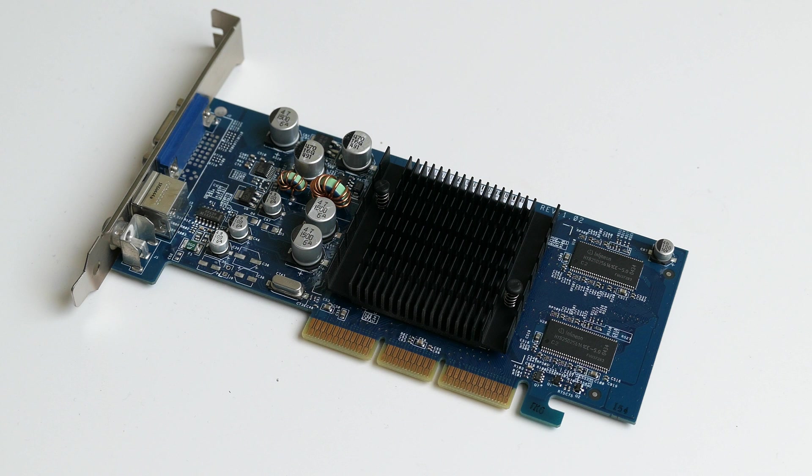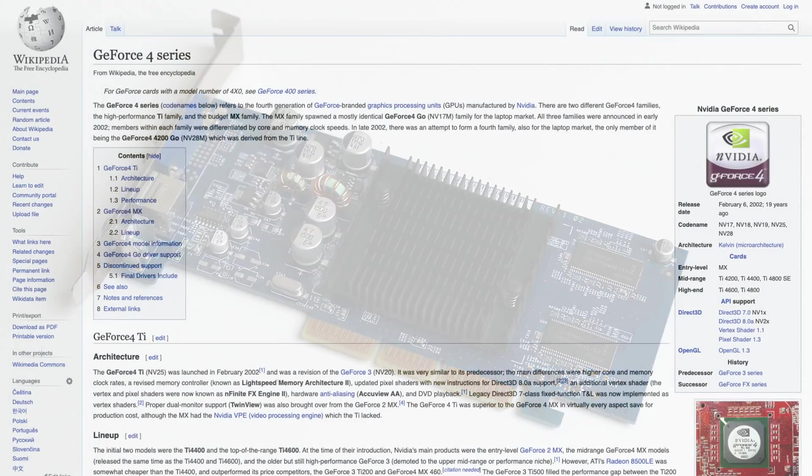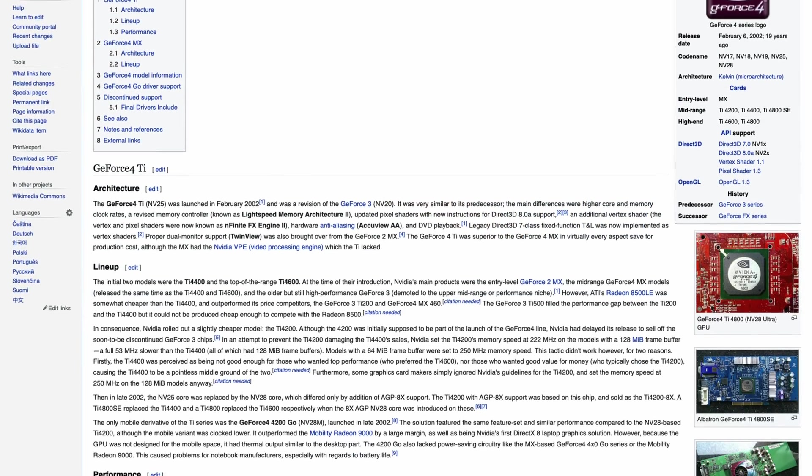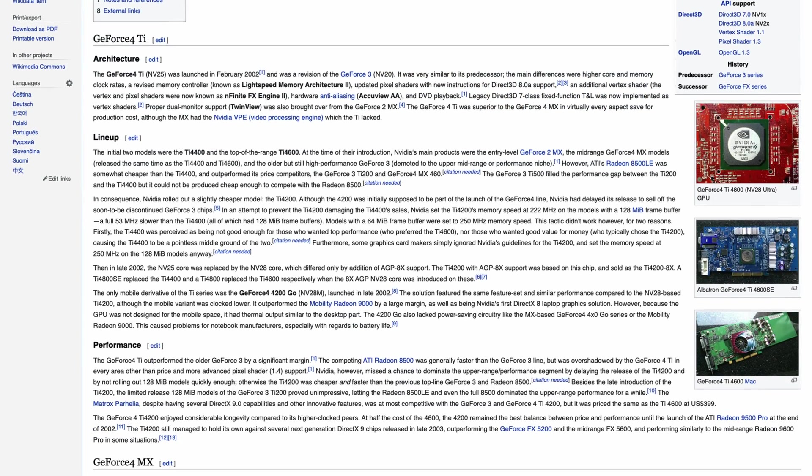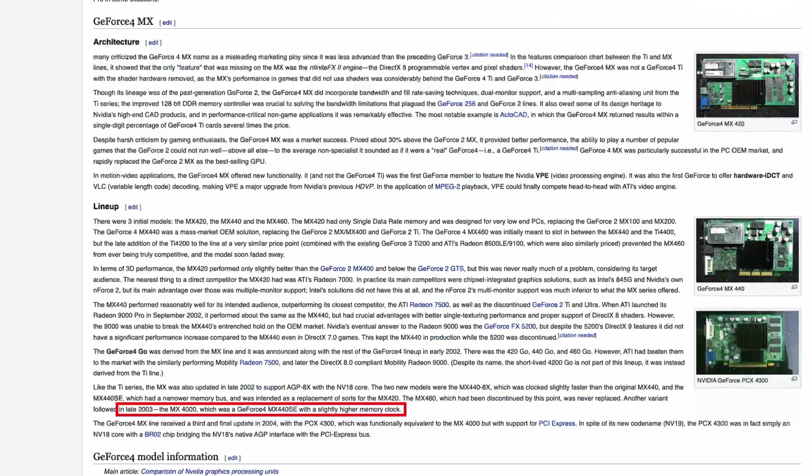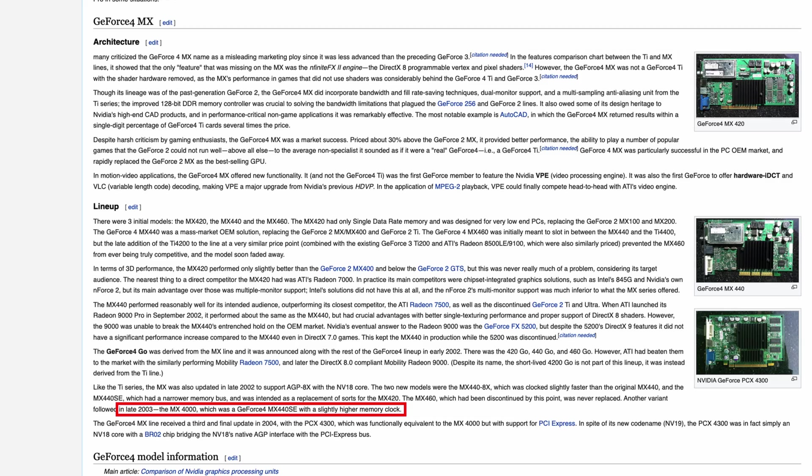Nvidia's GeForce 4MX was supposed to be the smaller brother of the GeForce 4 Ti series. I used to have a Ti4200 back in the day, and as far as I remember I was pretty happy with it. As you can see here, the MX4000 is a small revision of the MX440.